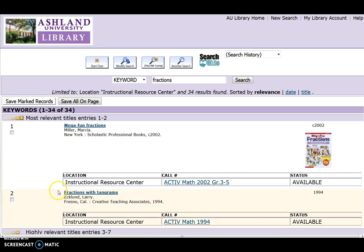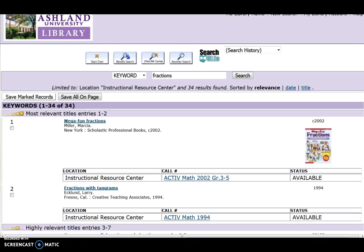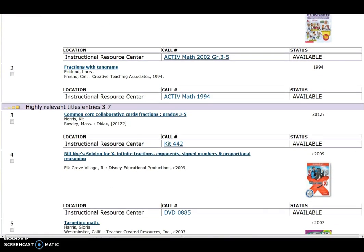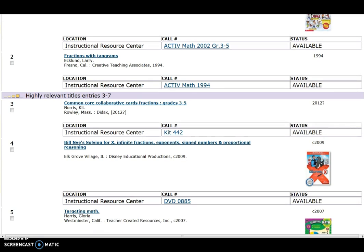The modified search results number at 34, with the two most relevant items listed at the top of the page. The results listed have a location of Instructional Resource Center. There are activity books, materials kits, and DVDs.